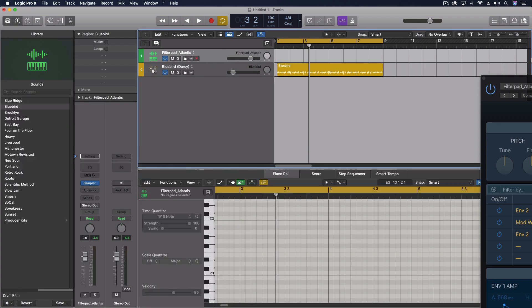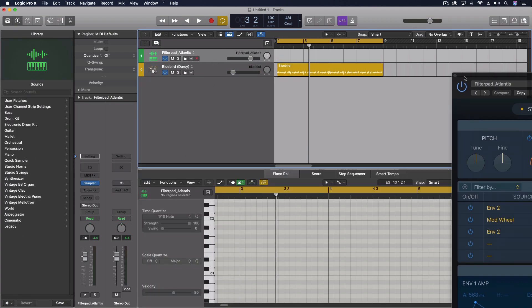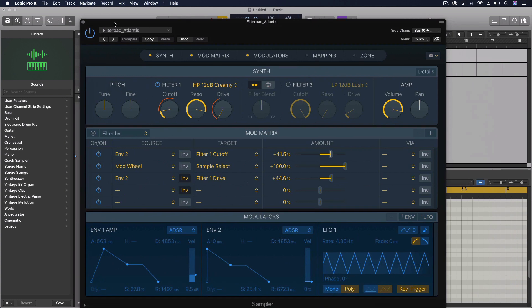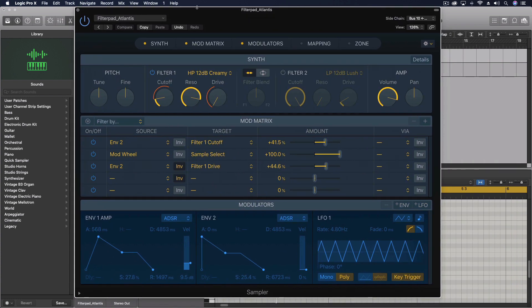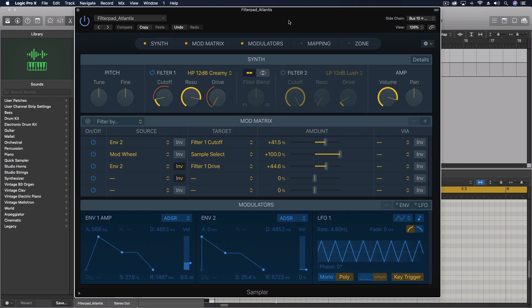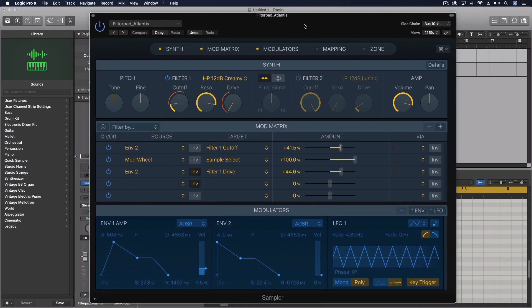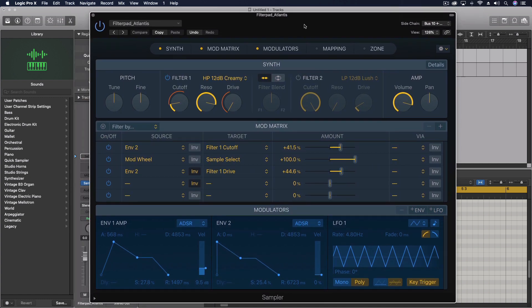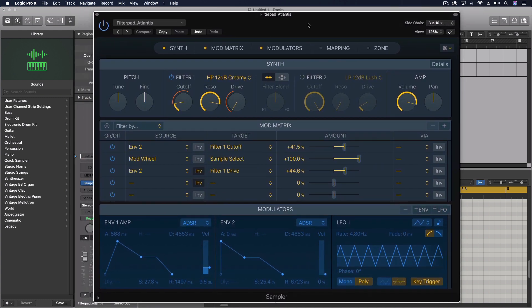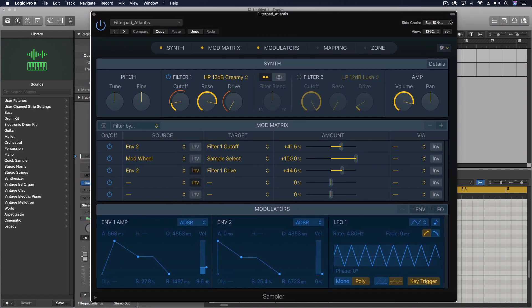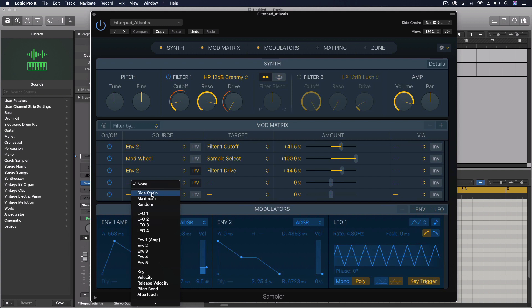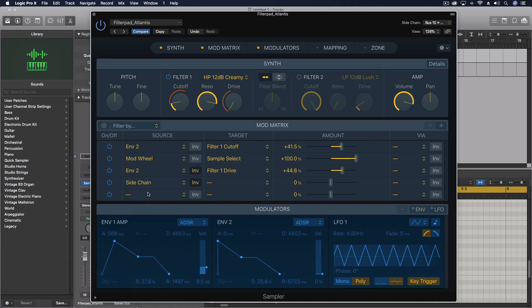After I did that, then I could come into the sampler and choose bus 10 as an option. You actually have to make sure there's a created source for the bus before it'll show up in that menu. After that, you can come down into your mod matrix and choose sidechain as one of the sources.